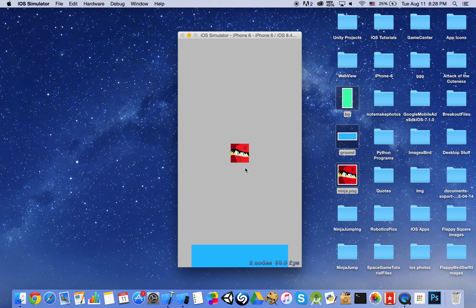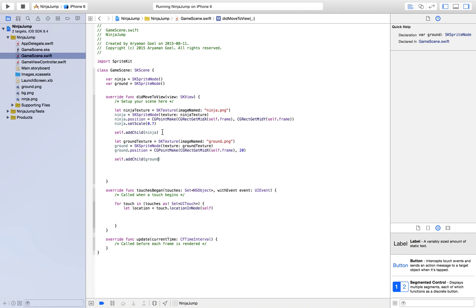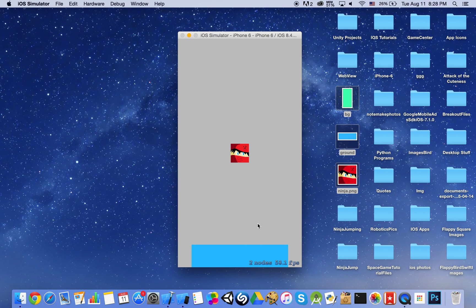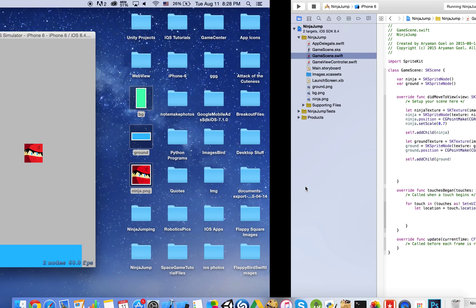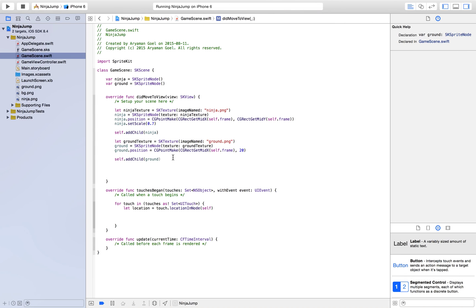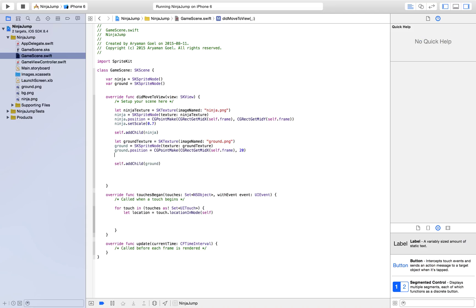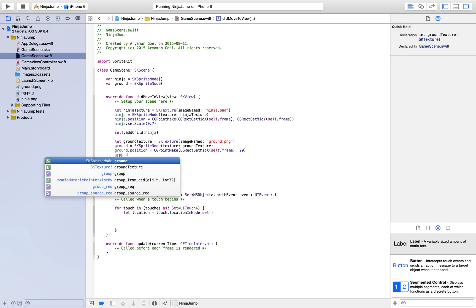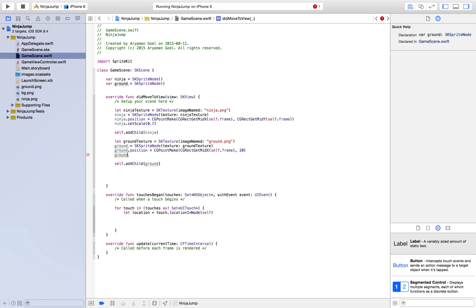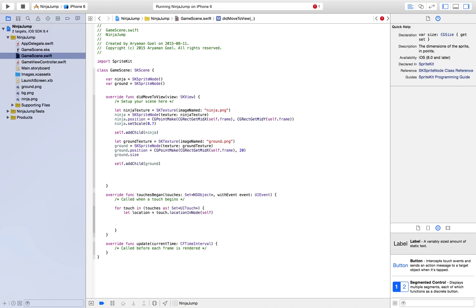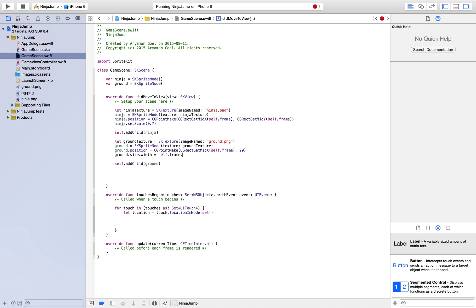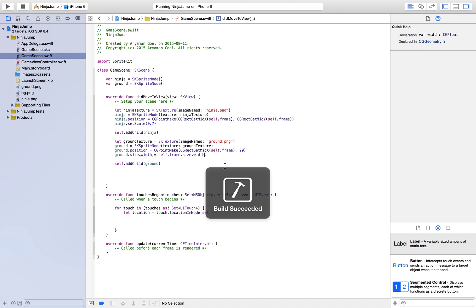So now if you see, we have a ground here. But as you can see, there are gaps here. And we don't want these gaps because then it doesn't look like a ground, it just looks like an island. So we could make the width of the ground the same as our screen by writing this line of code. Ground.size.width is equal to self.frame.size.width. So this will just make our ground as wide as the screen.